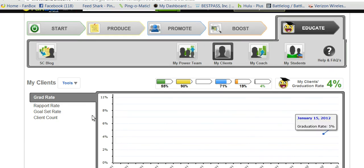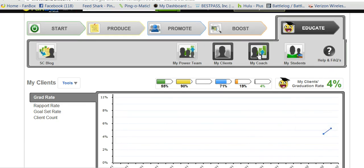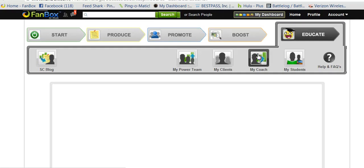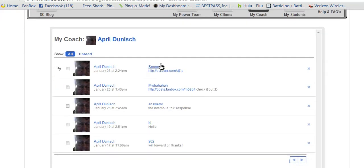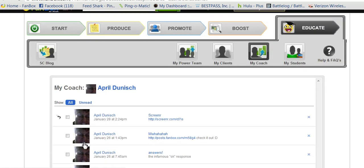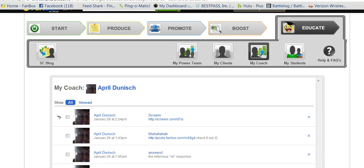If you do have a success coach and you want to get a hold of them, click on My Coach — that's where you can go to talk to your success coach. Just click on a previous post if you want to add something else.